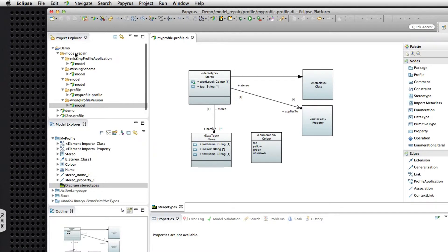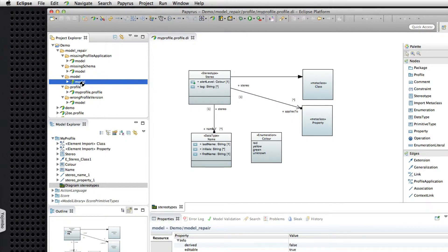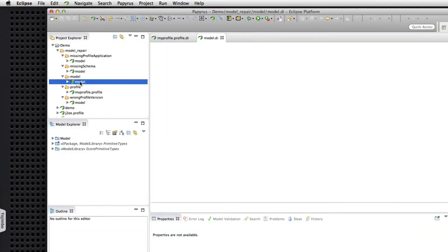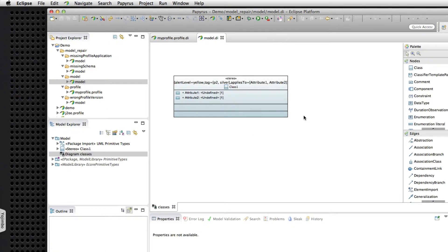And we also have a number of models that have this profile applied in various broken and non-broken ways. So we have a model that has the profile correctly applied and is therefore not broken.